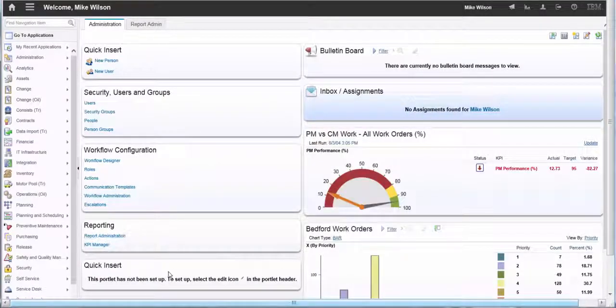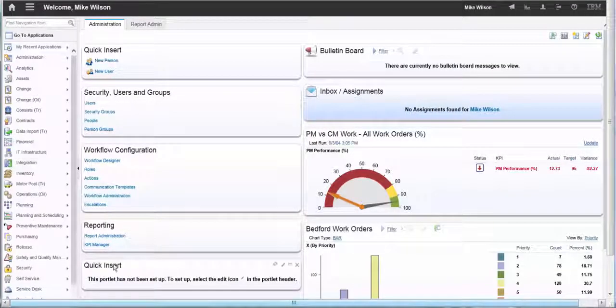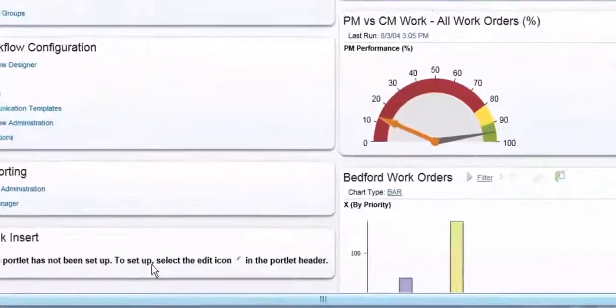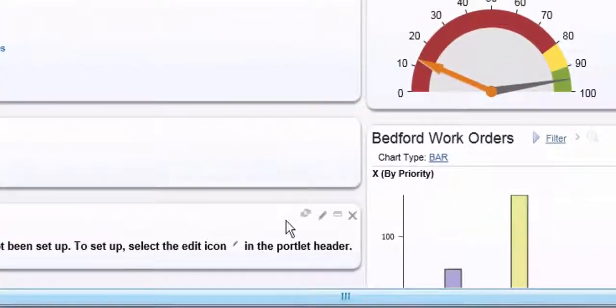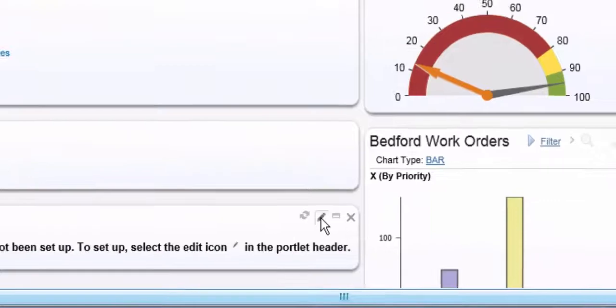Now you'll see we have the quick insert portlet showing on the start center. We need to go in and edit that portlet.